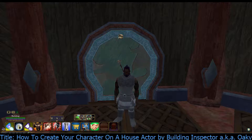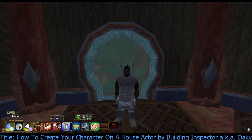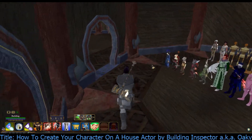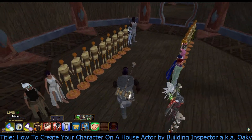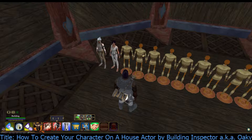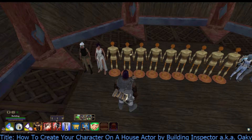Hi everybody, it is Building Inspector, aka Okie, and I am doing a video: How to Create Your Character on a House Actor. This is a follow-up video from the one I just did — How to Save Your Character and House Actor Appearances. So this is how to create a house actor now that you've already saved the appearances. I'm going to go up to a house actor.